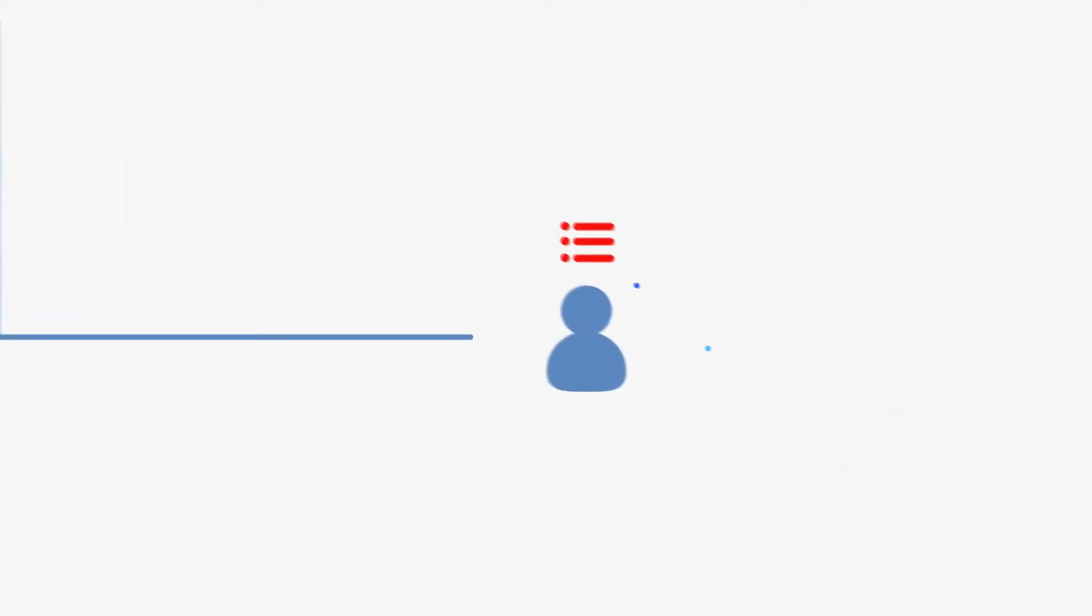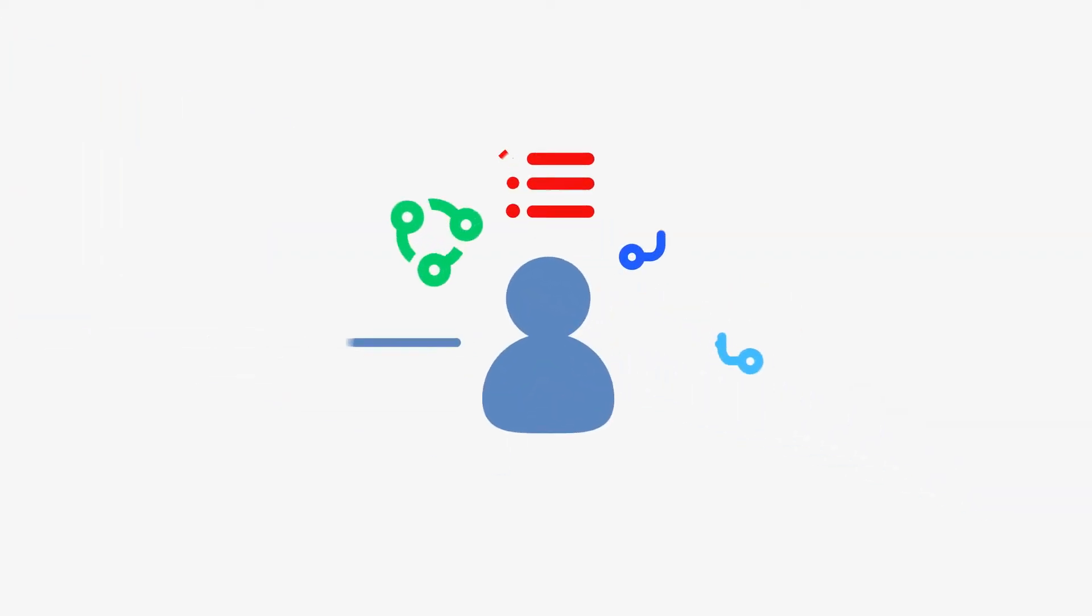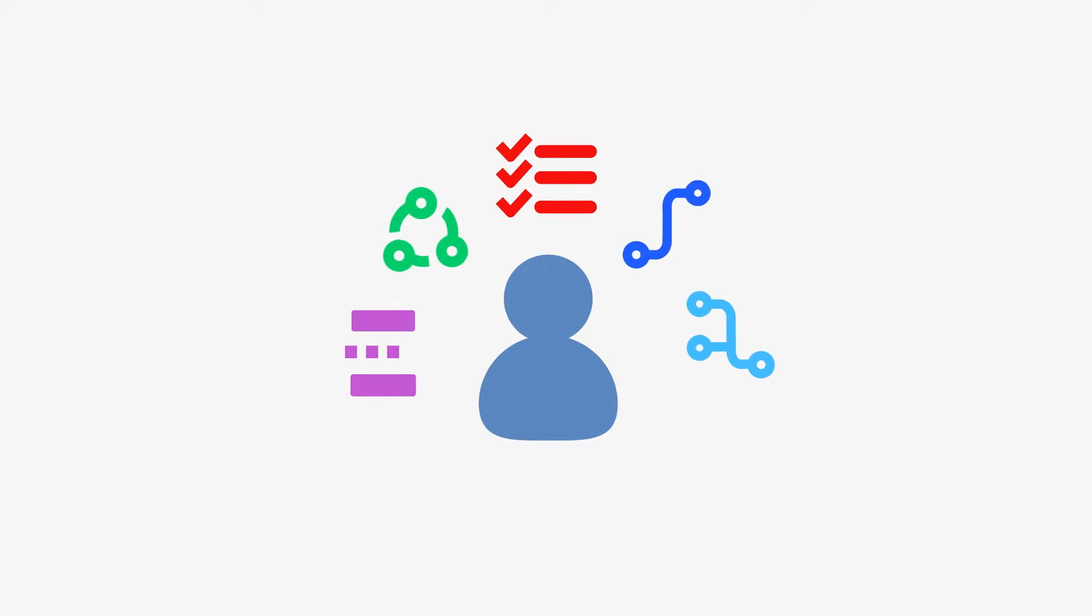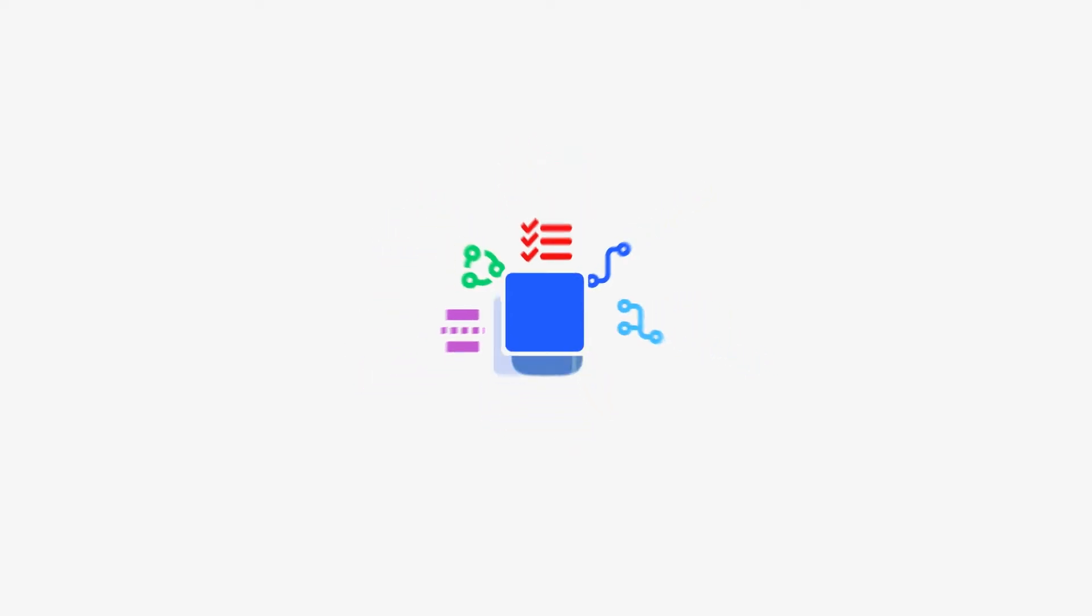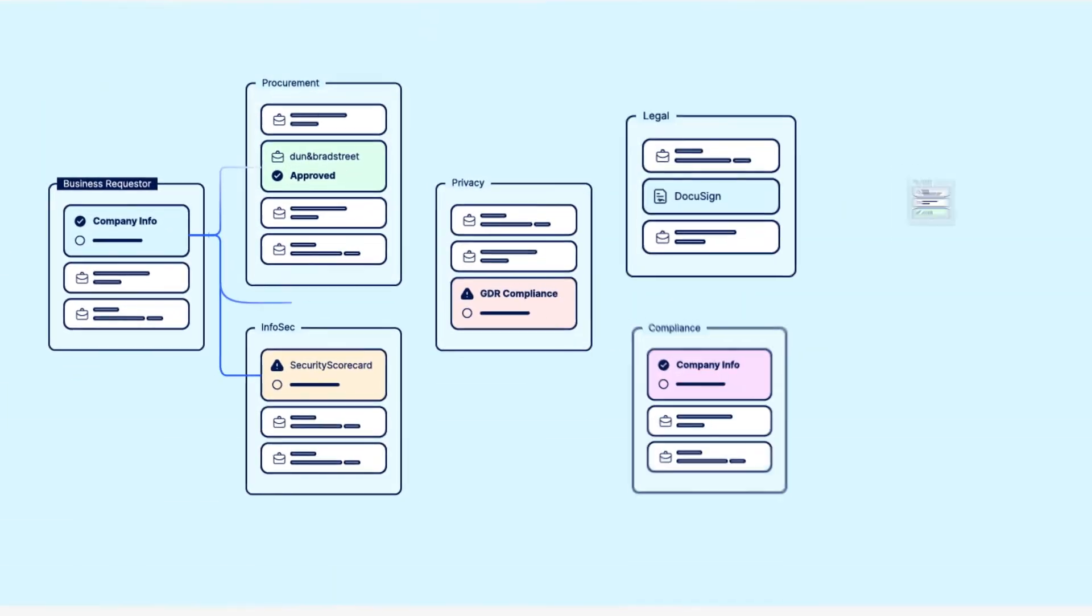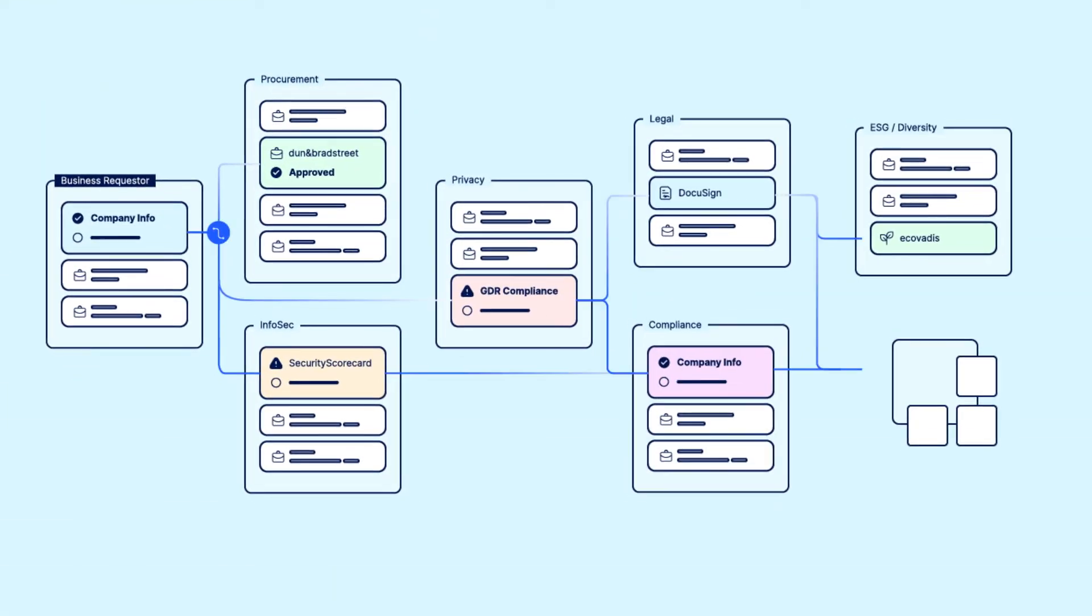We're big fans of work smarter, not harder. I mean, who isn't? And when it comes to creating third-party processes like onboarding a supplier, it can take forever to create a workflow that's tailored exactly to your business and its niche requirements.